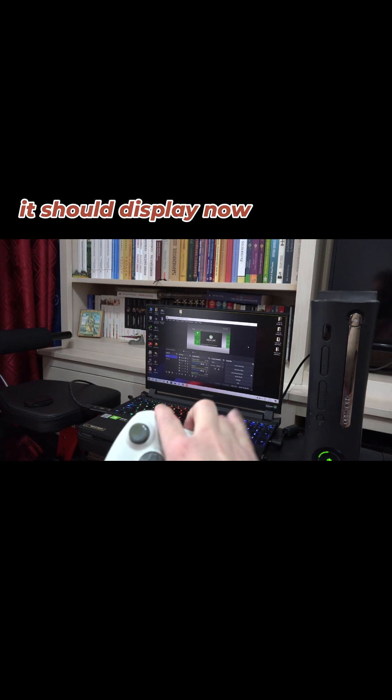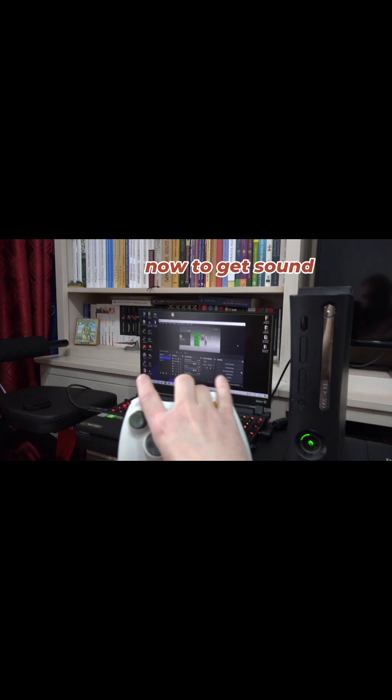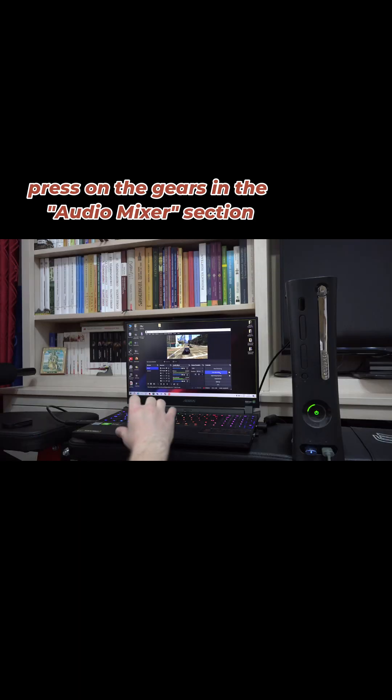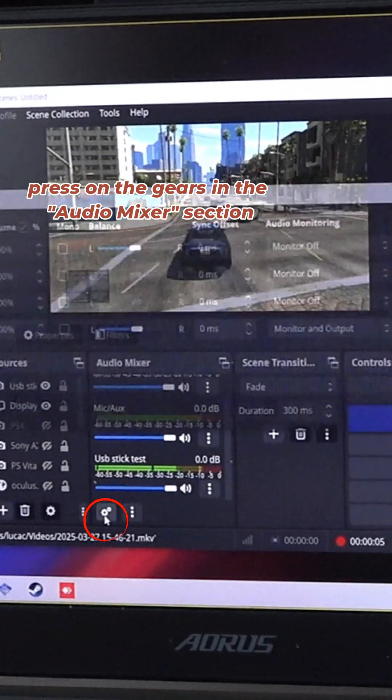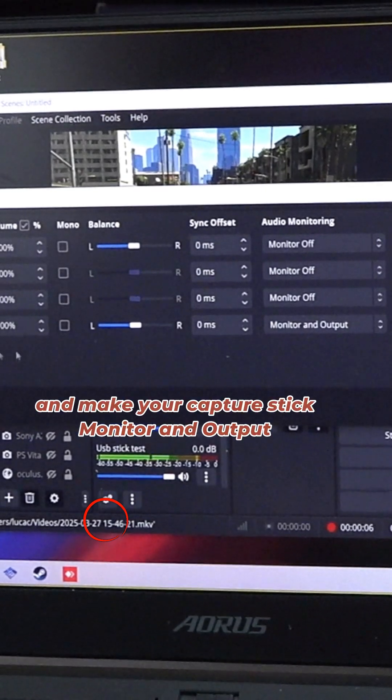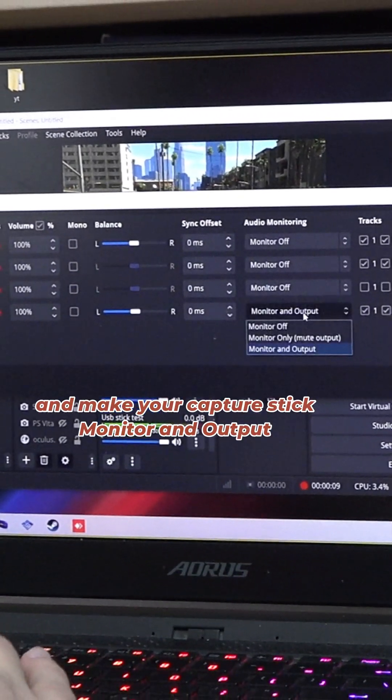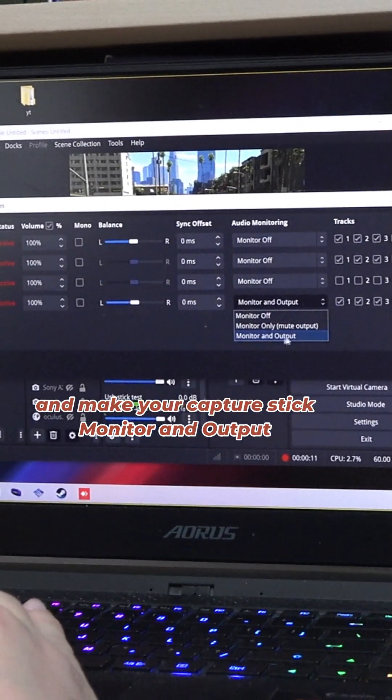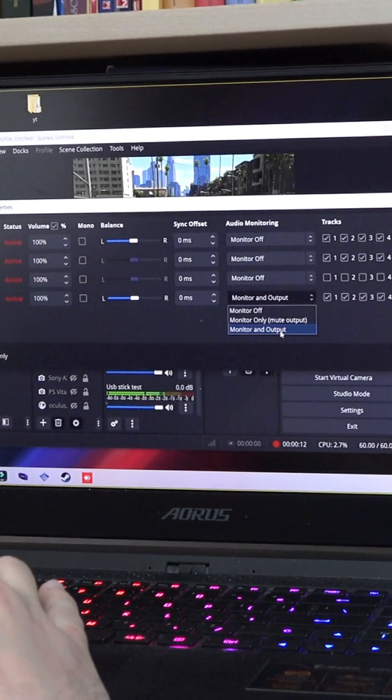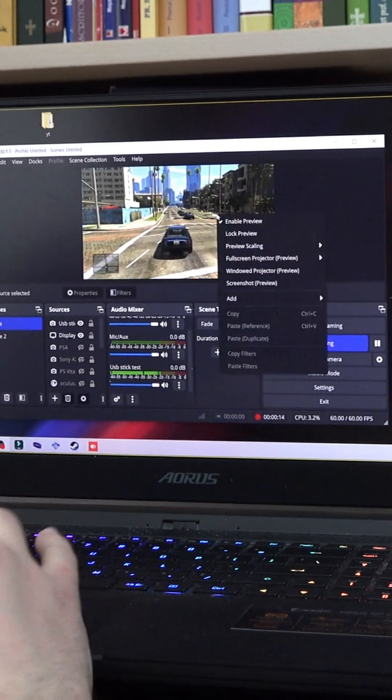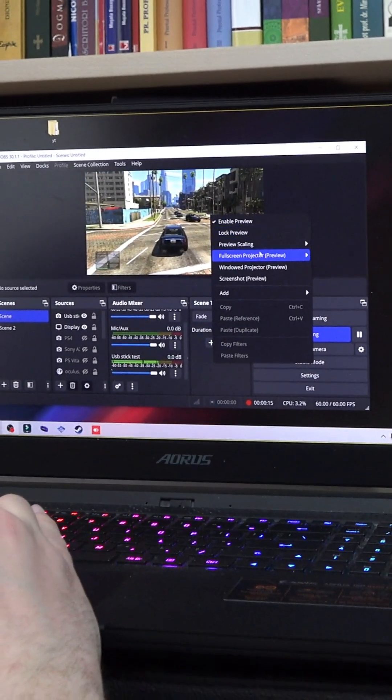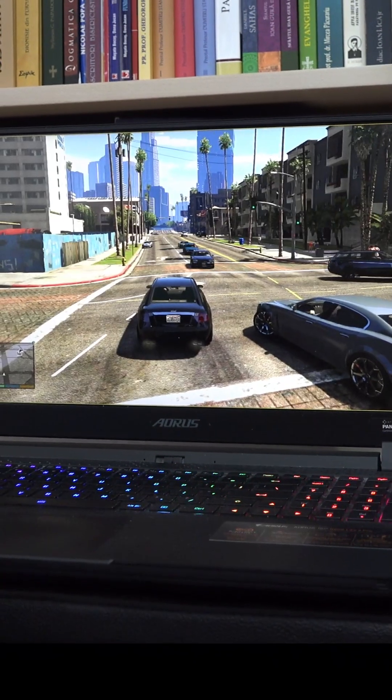Now, to get sound, press on the gears here in OBS and on the name you have saved your stick as, select Monitor and Output from the drop-down menu. Press OK and now you should hear the sound of the console.